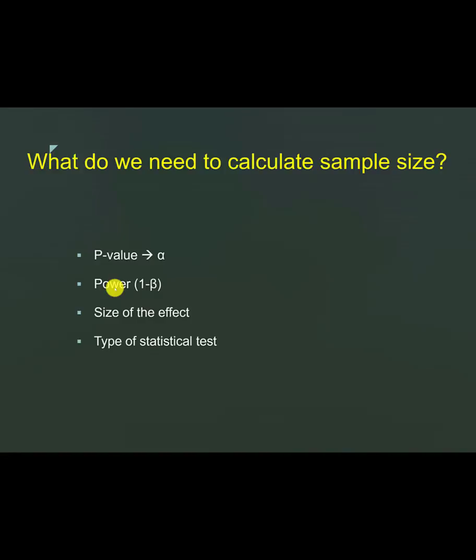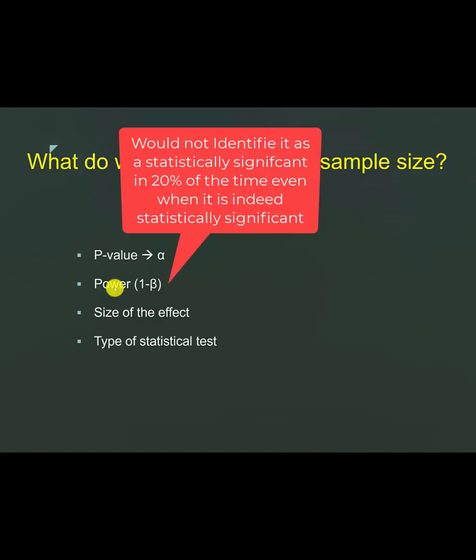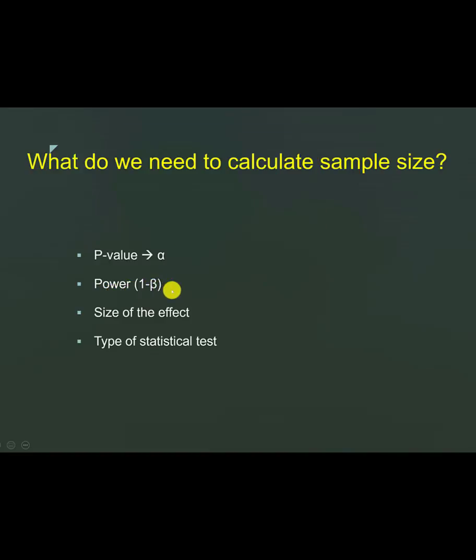Conversely, if there's actually a difference, then this study might not identify the difference in 20% of the time. So you need to decide on the power of a study before you start it. Usually people set it to 0.8 or 80%.